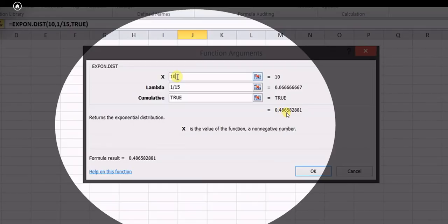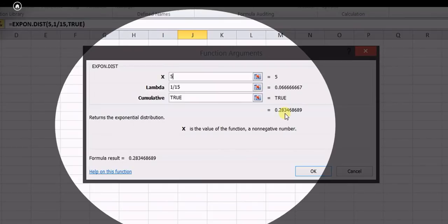For Case 3 in Excel, we need P(5 < X < 10). The CDF value at x equals 10 is already 0.4865. Now substituting x equals 5 gives 0.2834. Subtracting these two values — 0.4865 minus 0.2834 — gives the answer 0.2031, matching our manual calculation.